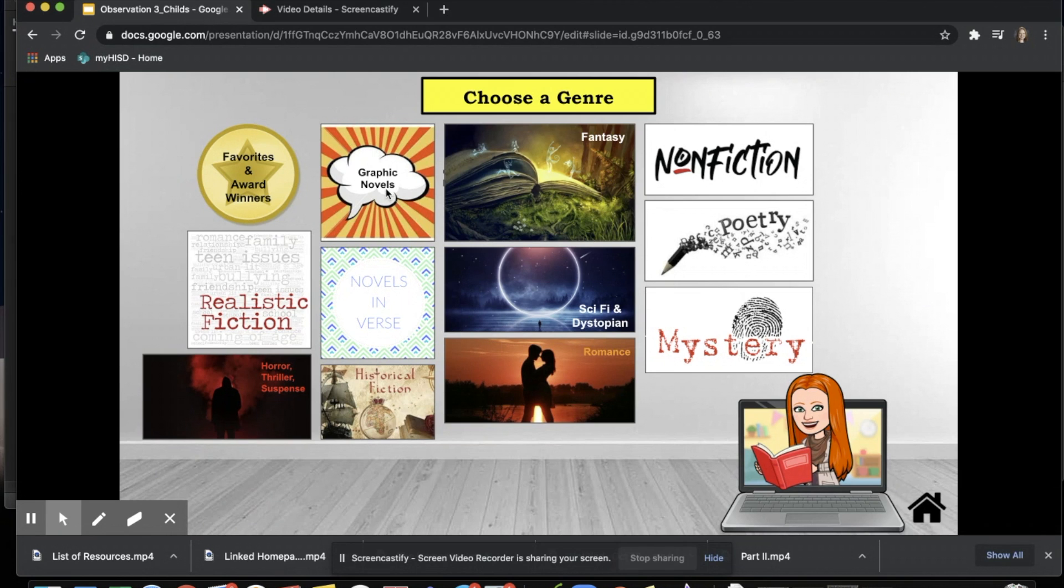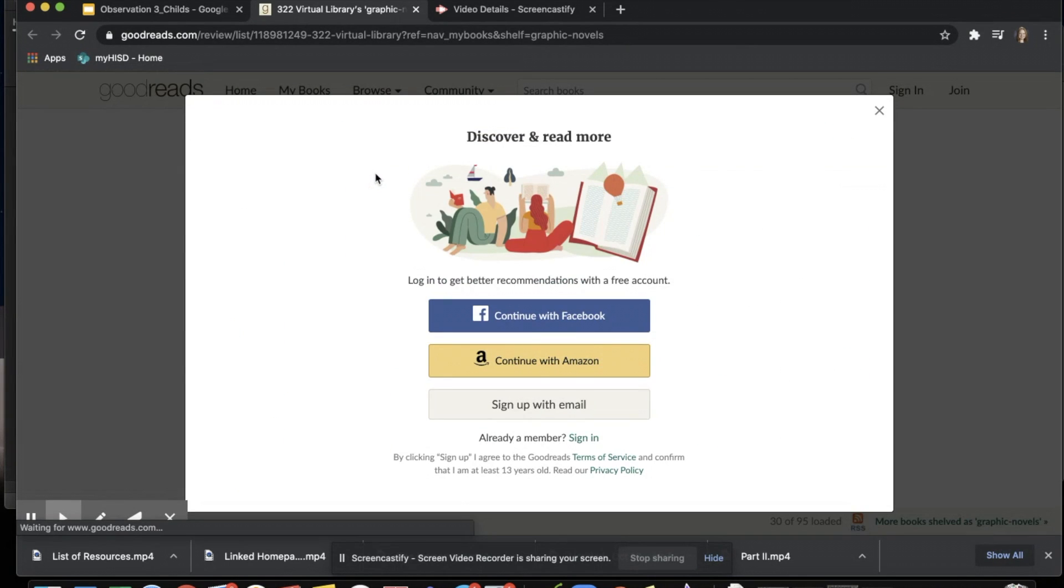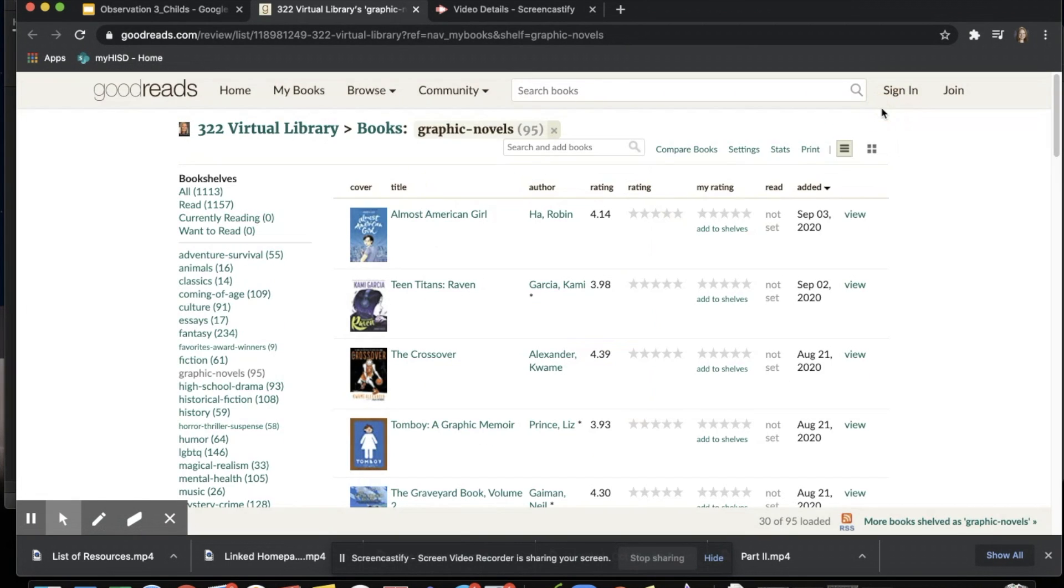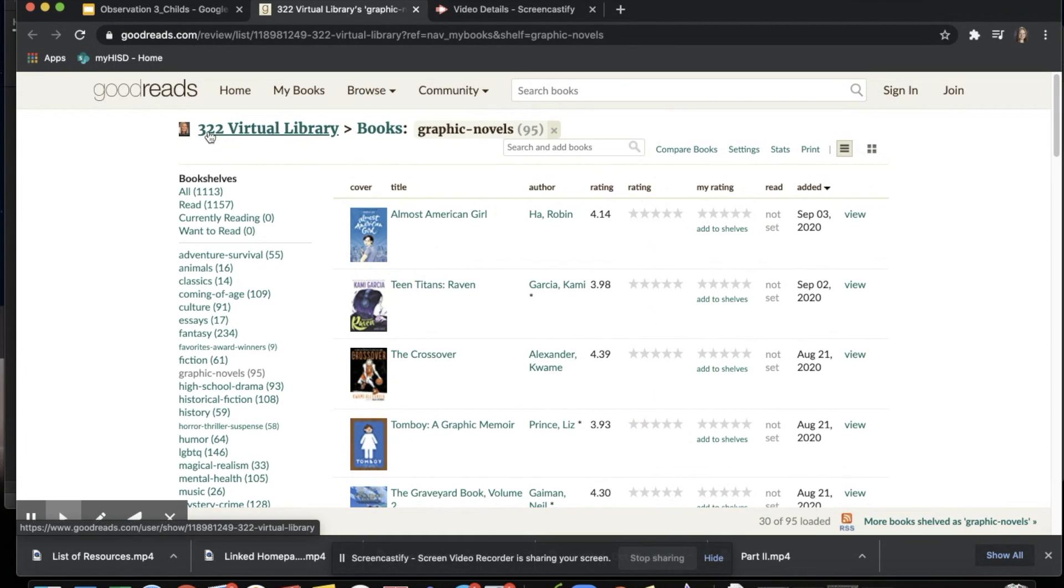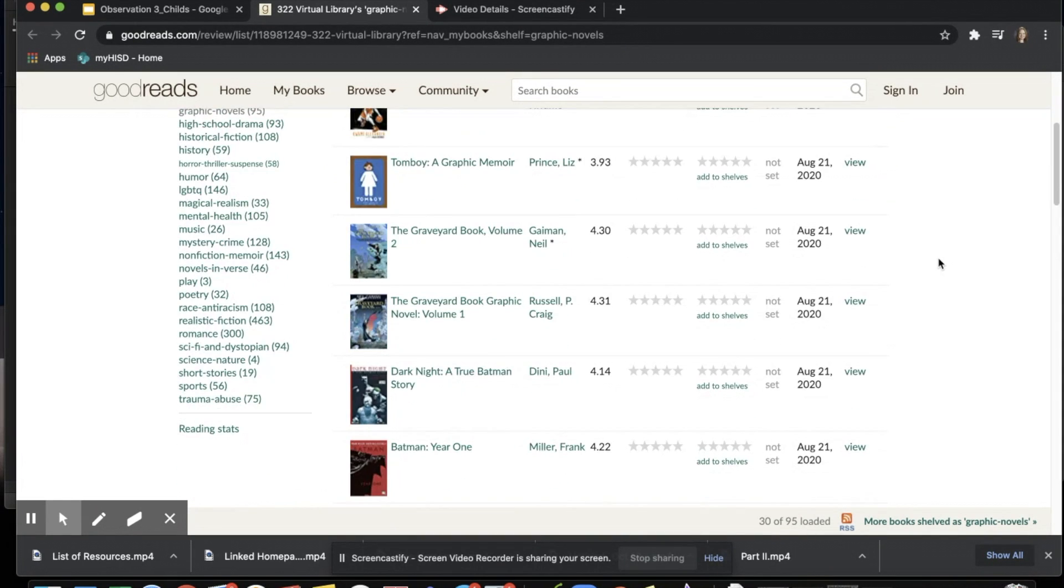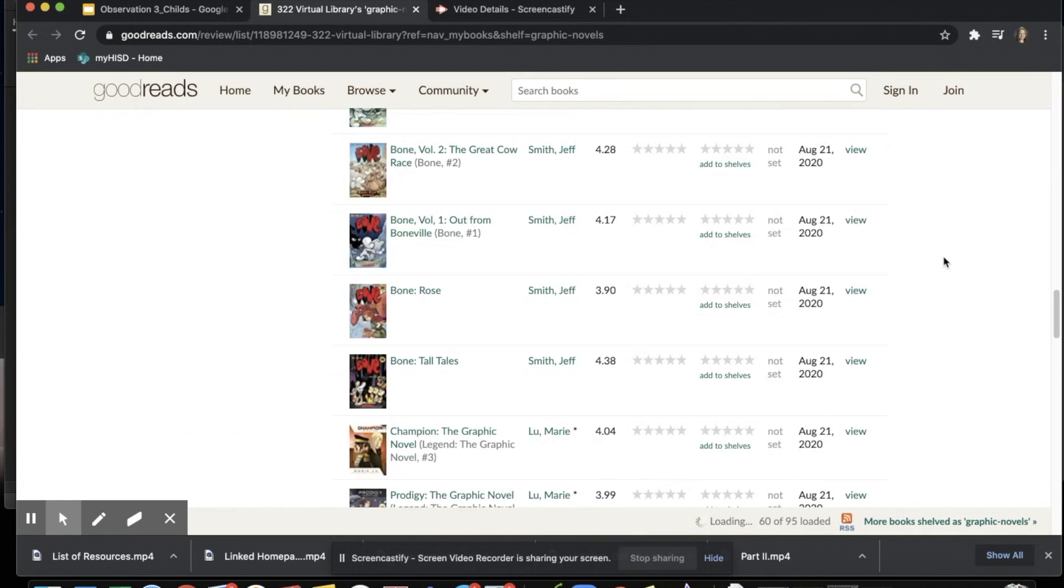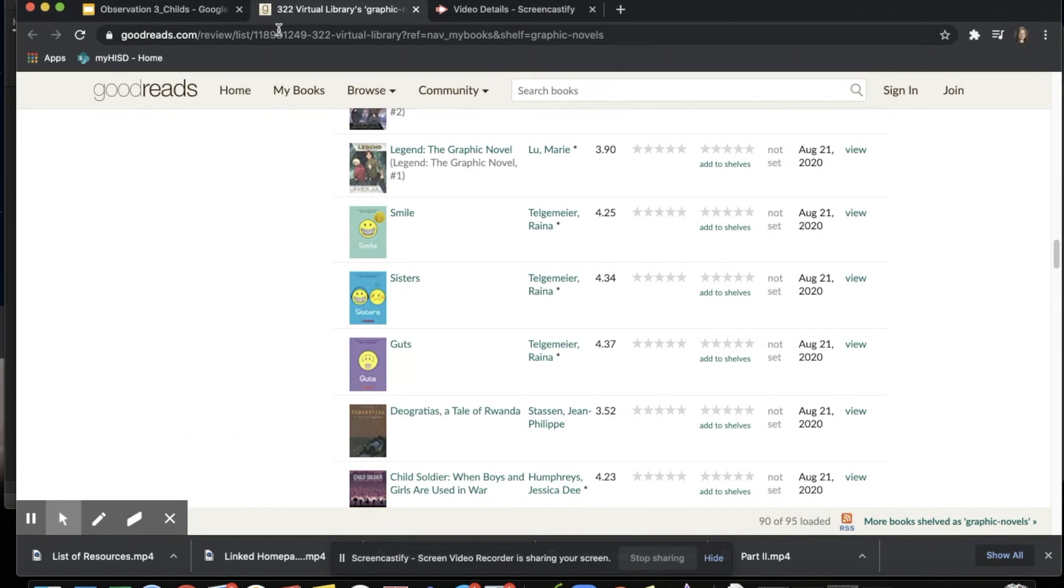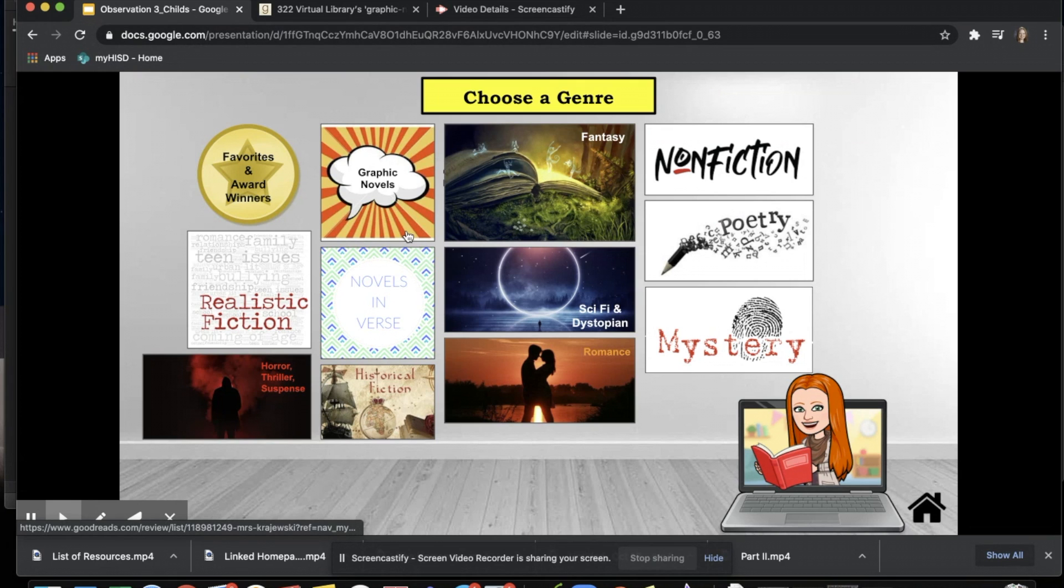So for example, if I were to click graphic novels, it would bring me over to the Goodreads page with over 322 highly ranked graphic novels. This goes for all of the different genres here.